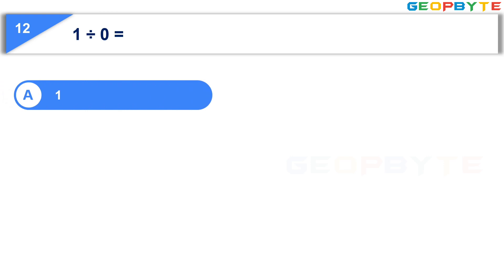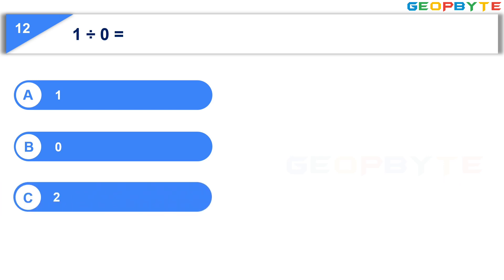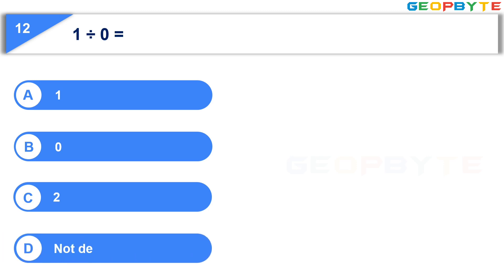The twelfth question is: 1 divided by 0 is equal to. Option A: 1. Option B: 0. Option C: 2. Option D: Not defined. Your time starts now.